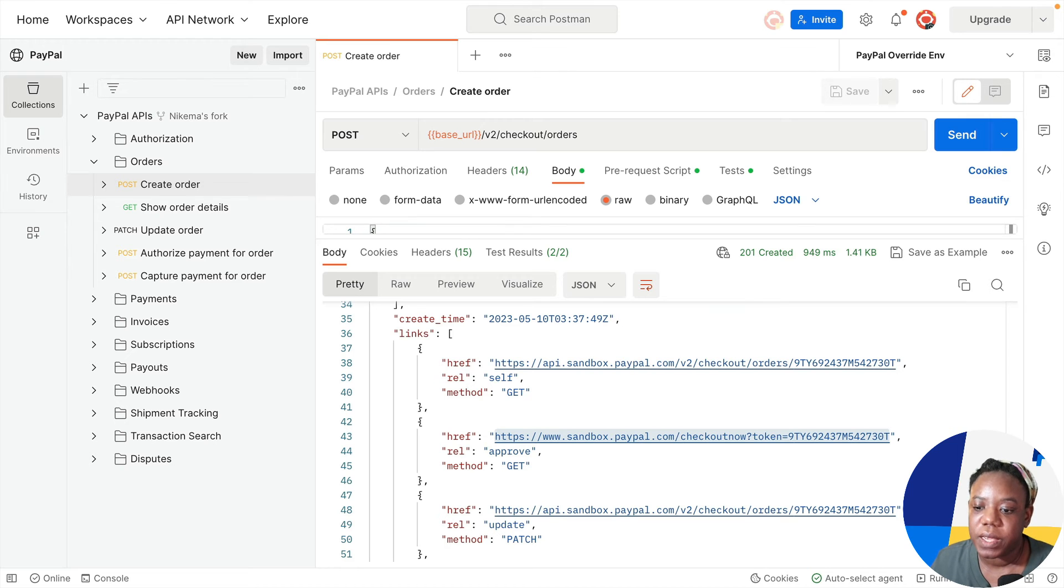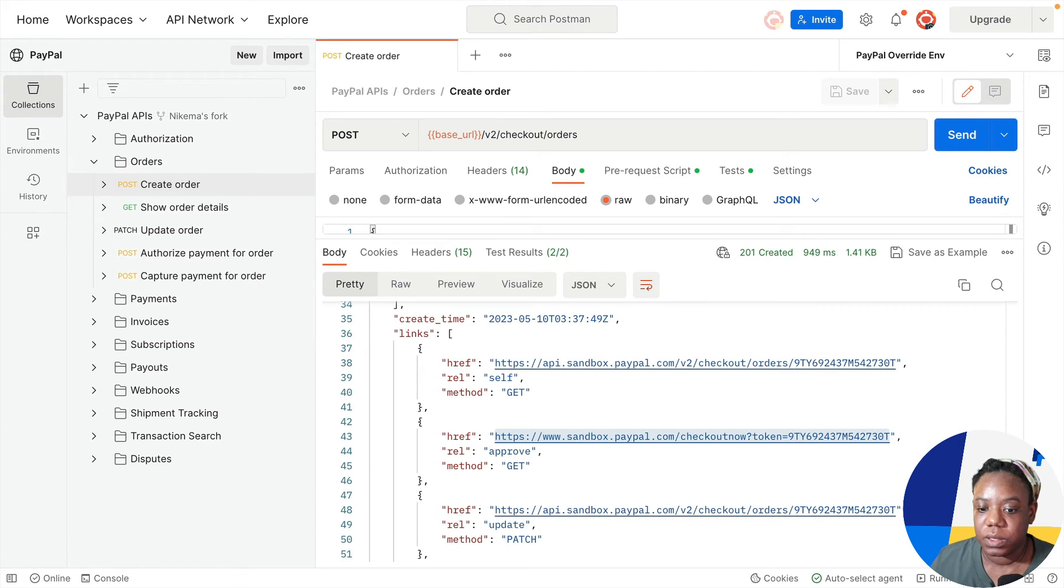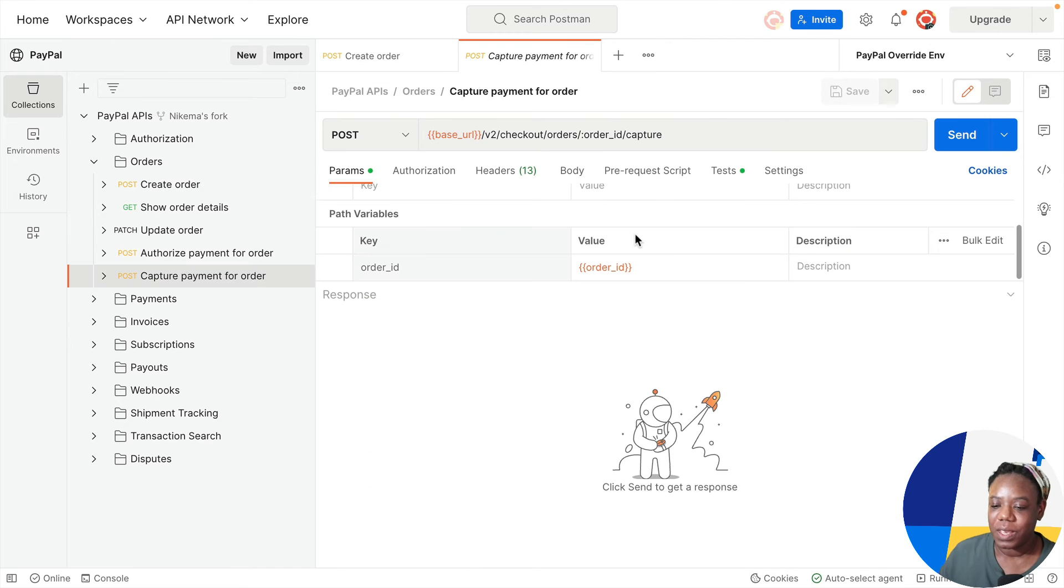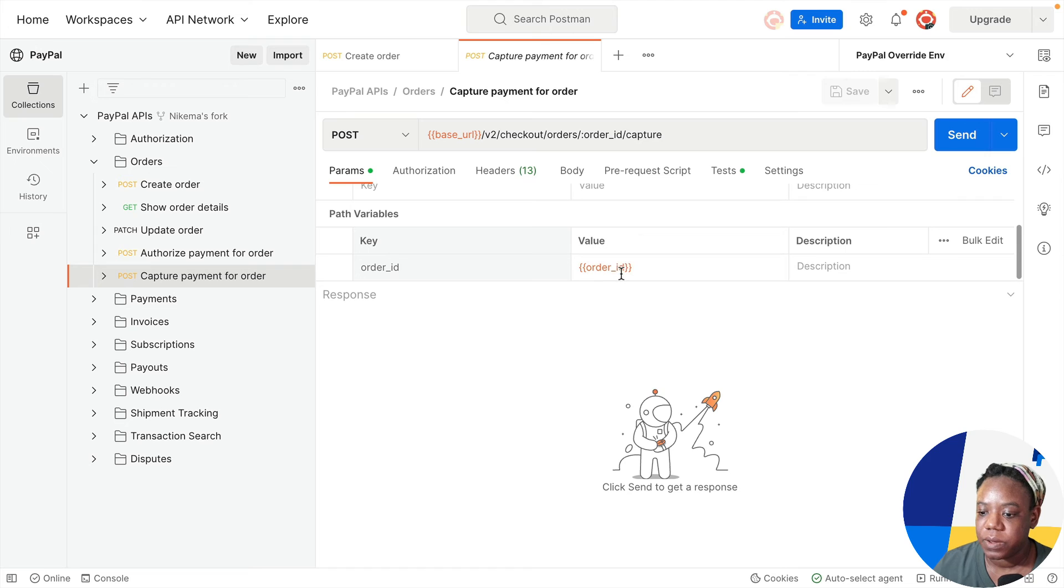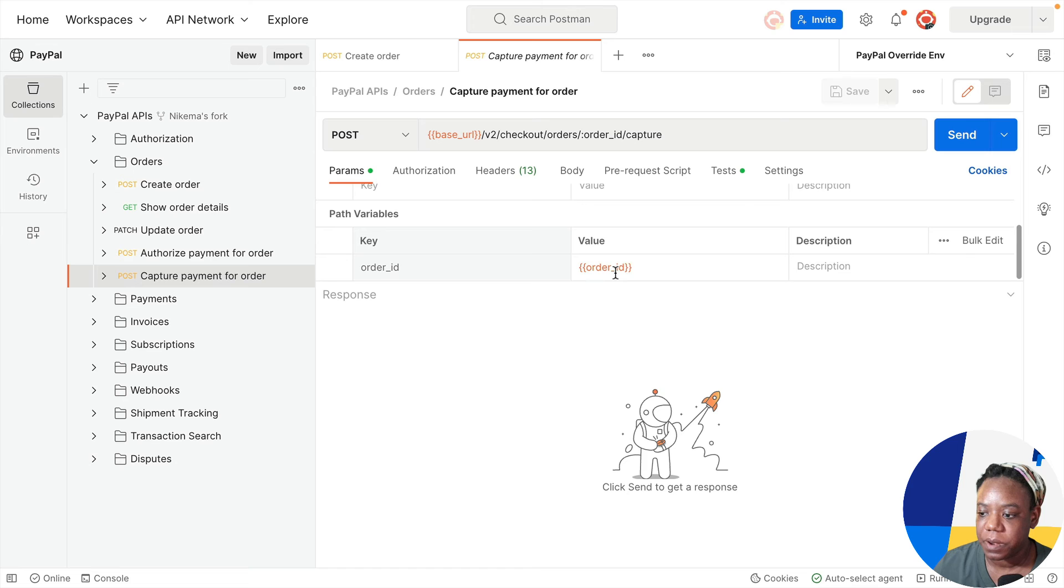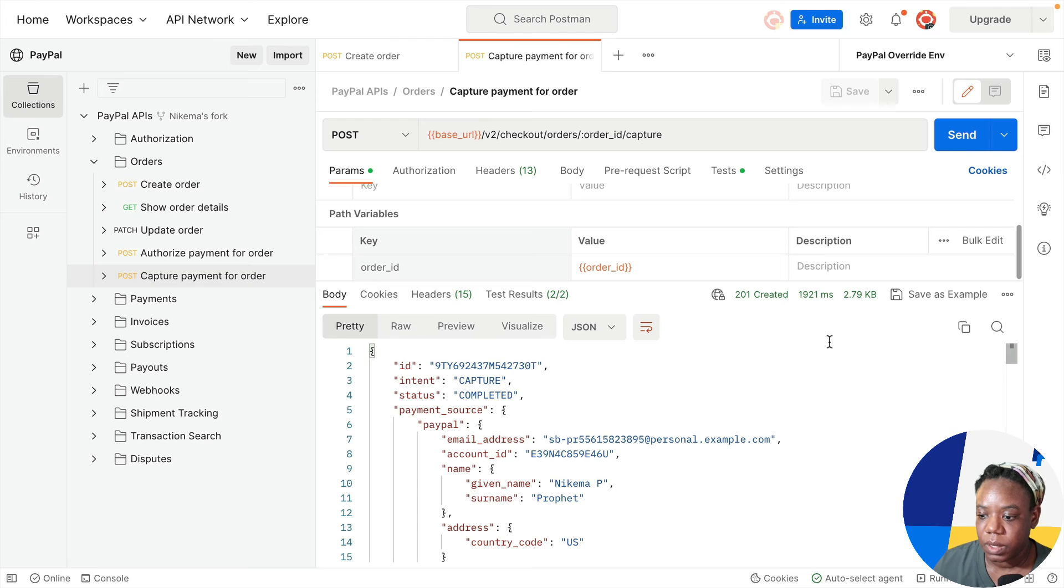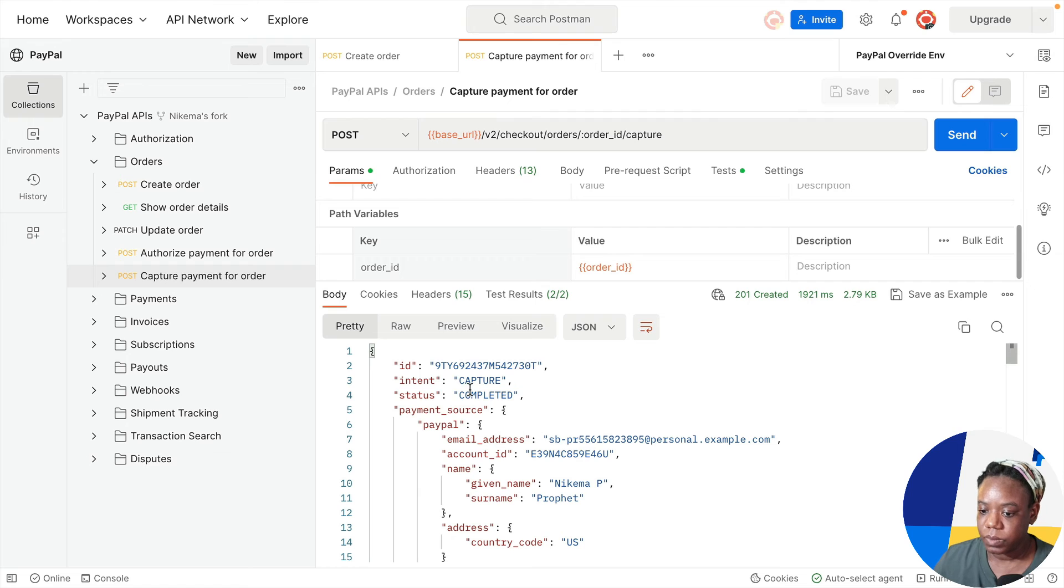Now let's go back to Postman so that we can capture the payment for this order. So we're going back to this orders folder and there's this request capture payment for order. So now all that there's left to do is to hit send. The order ID from our last request is already populated. It's in this variable. So we hit send and we should be able to capture that payment. And we get 201 created for the response, which is great.